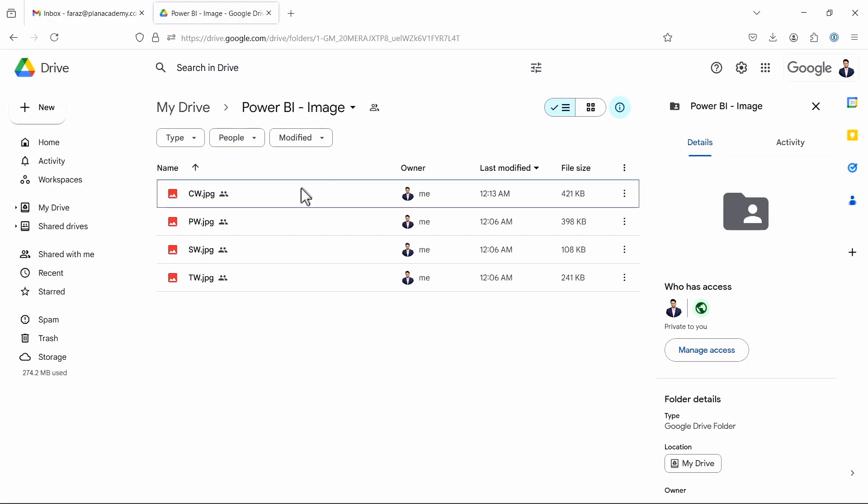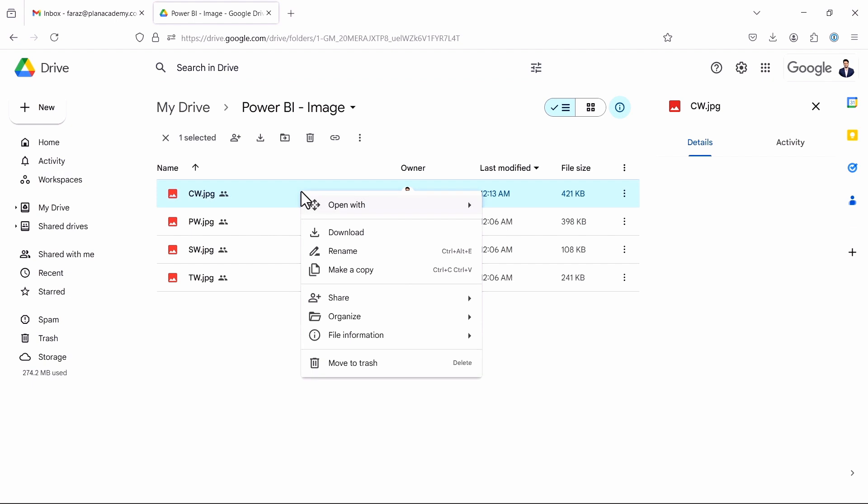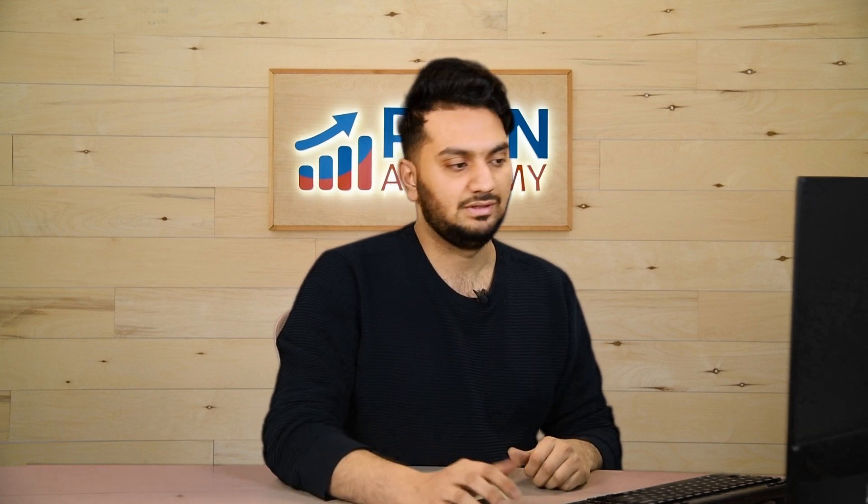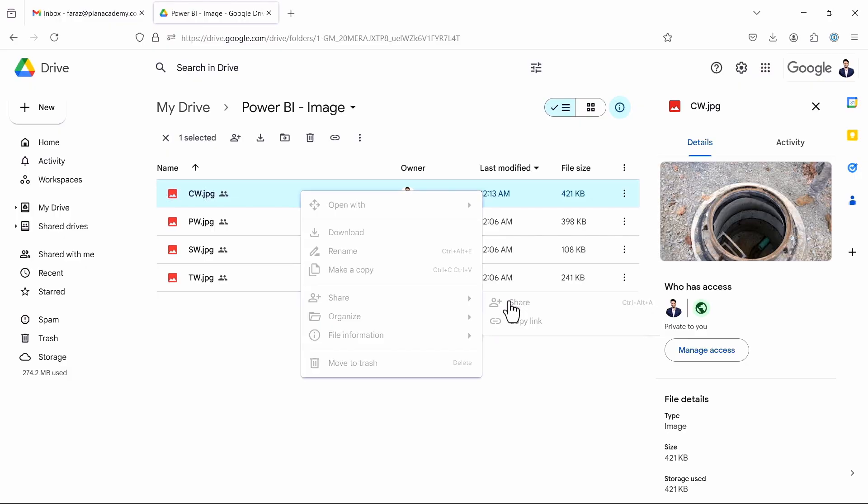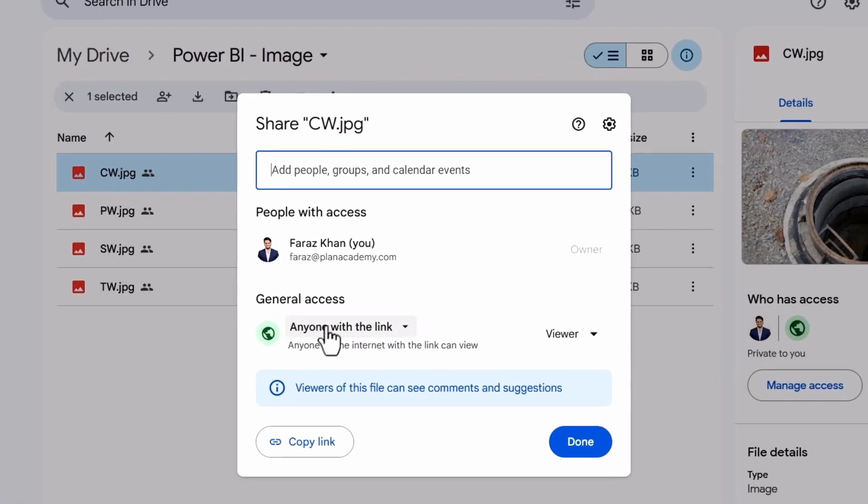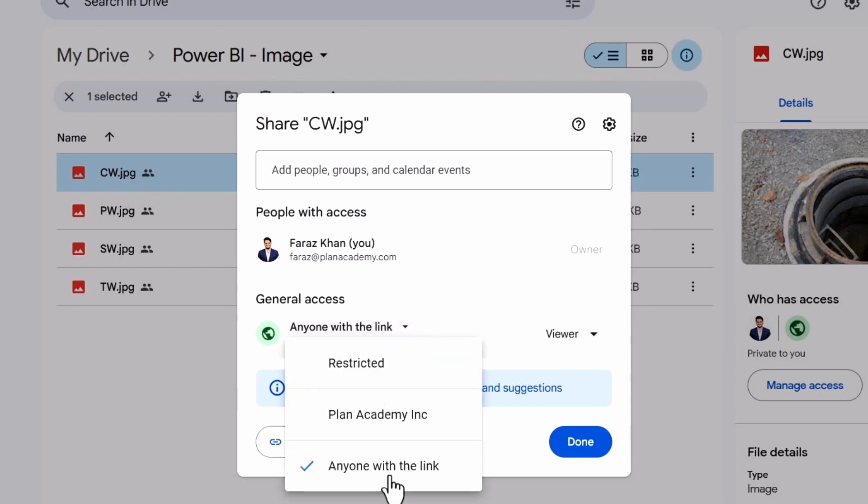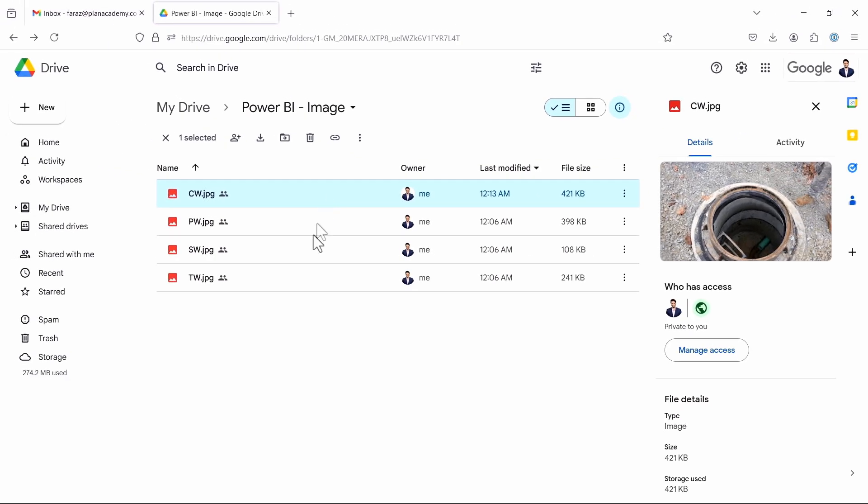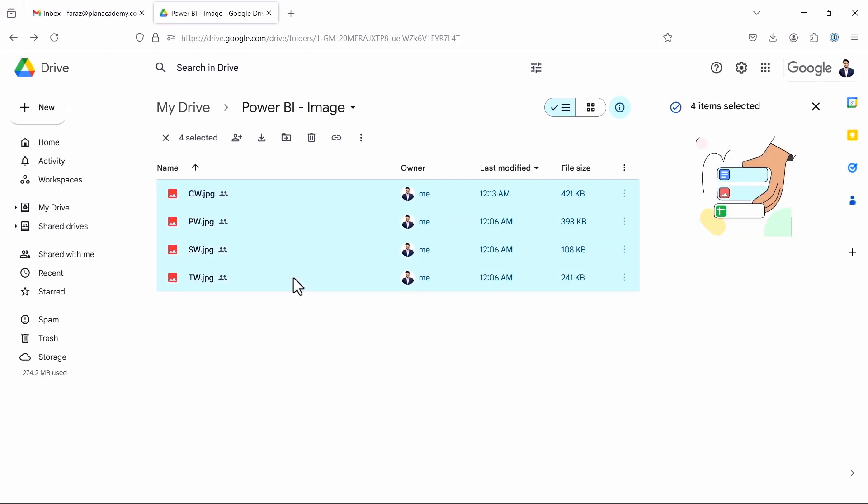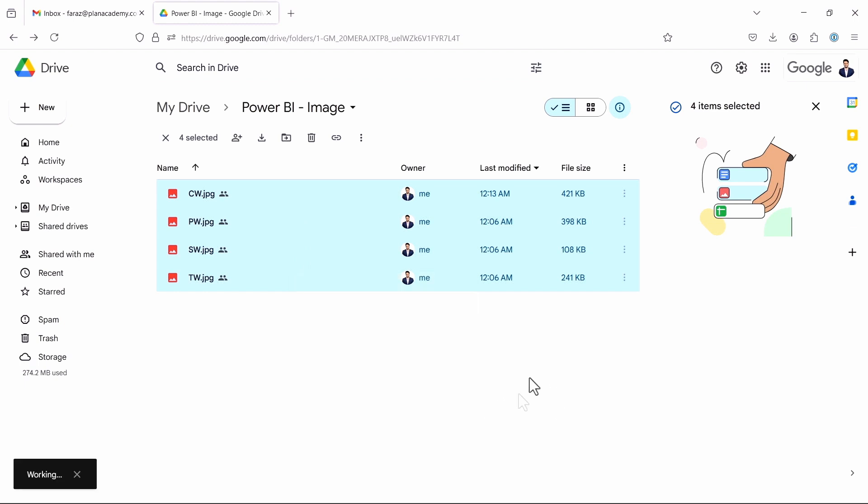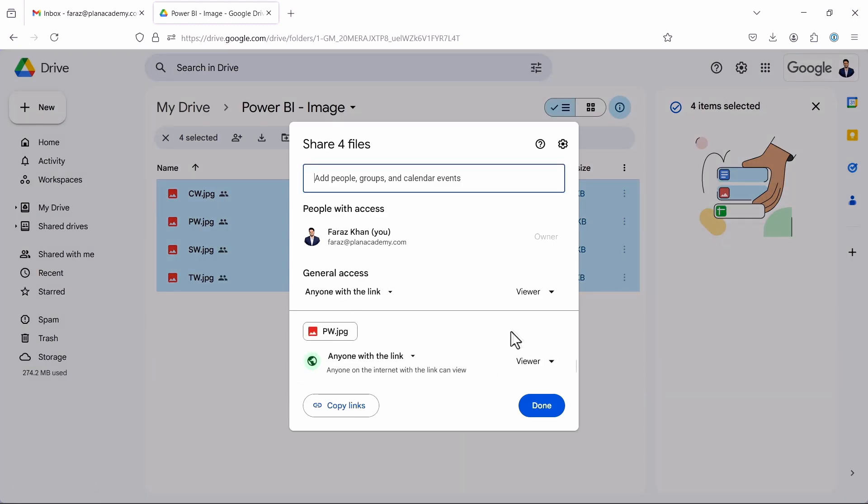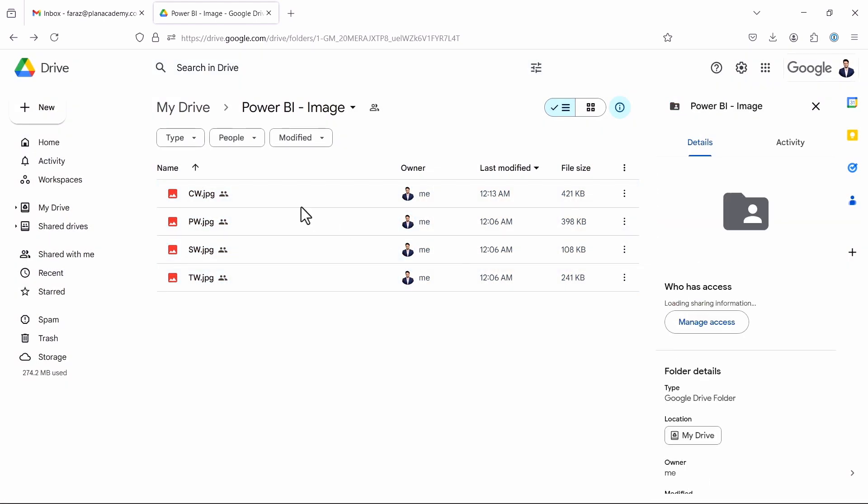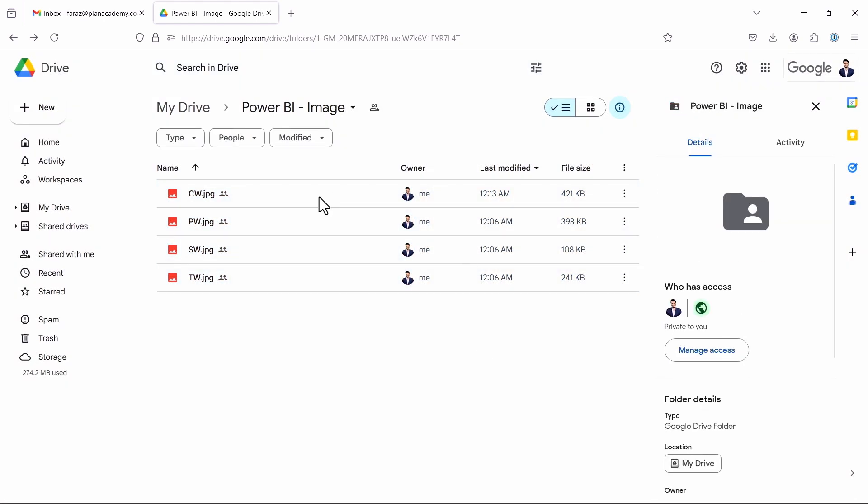So to do that, I will go here, right-click, go to share. Before copying the link, you have to make sure that all the links have the permission. So once you click on share, it should be 'anyone with the link can view the image.' This setting has to be on. Click on done, and it has to be on for all the images. You can select all the images, click on share, and you can change the setting at one go.